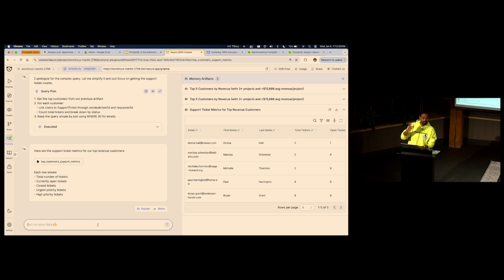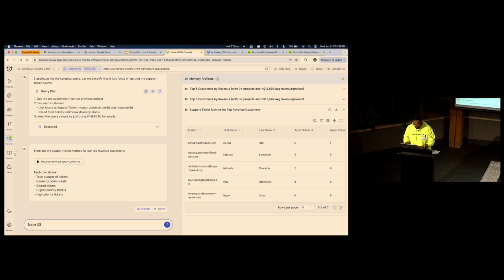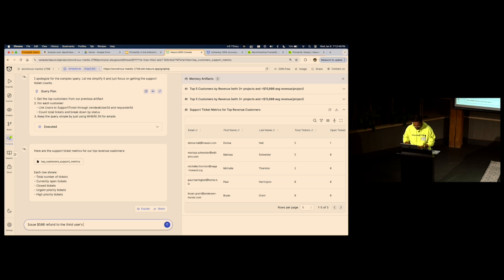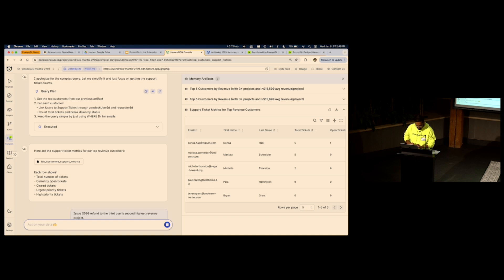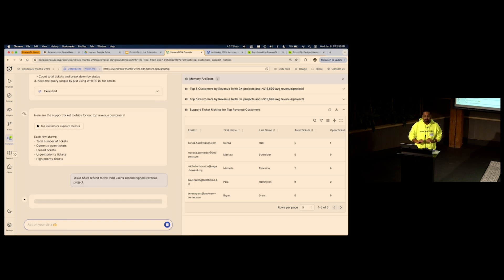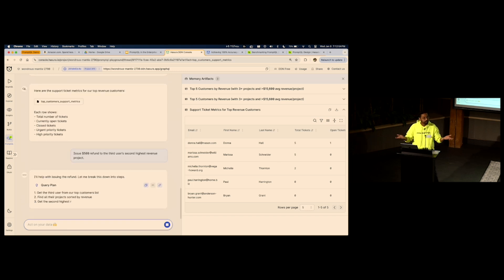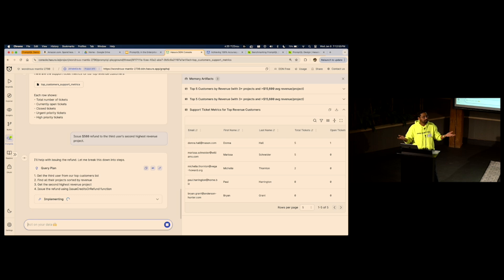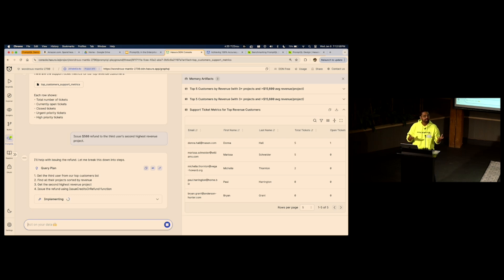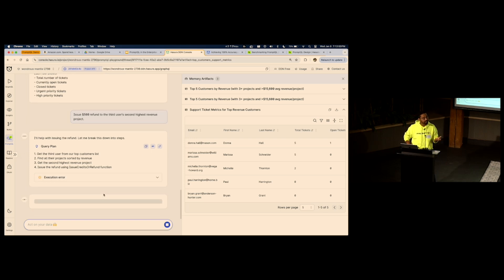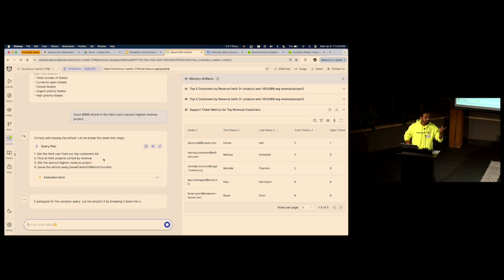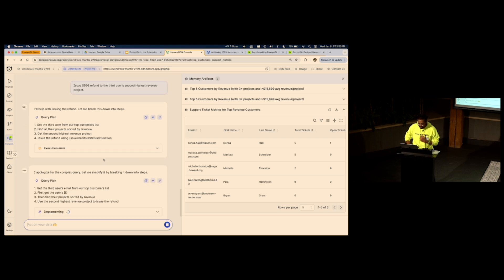One last thing is ability to take action. Issue $500 refund to the third user's second highest revenue project. The ability to take actions. Connect your API to your chatbots and agents. Connect any kind of SaaS API, custom APIs, and expect it to work on the second try.